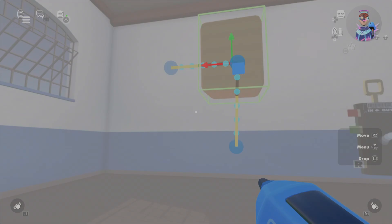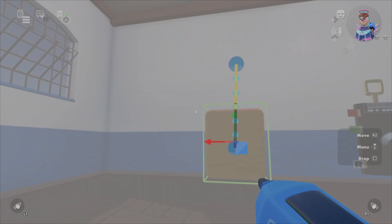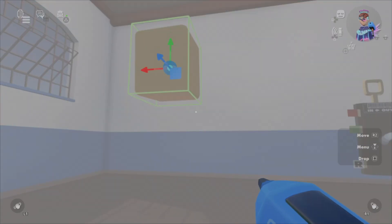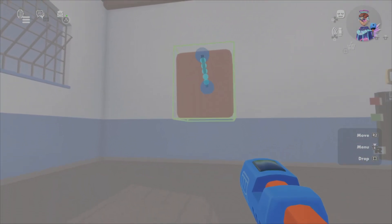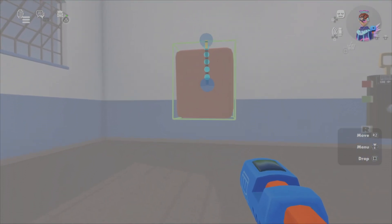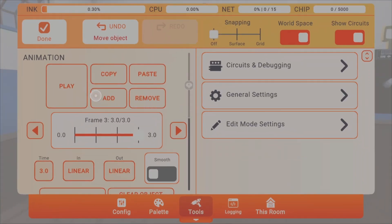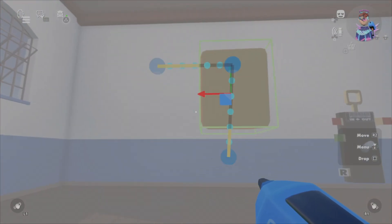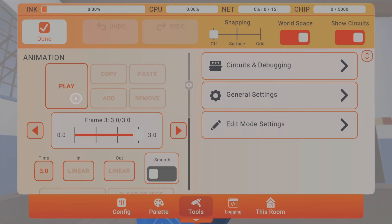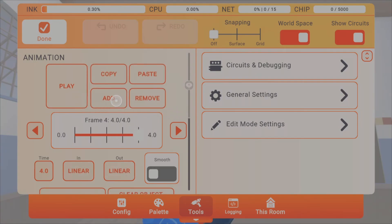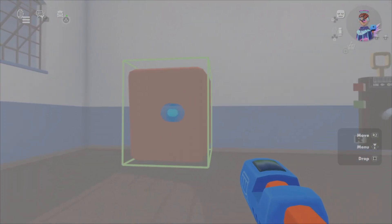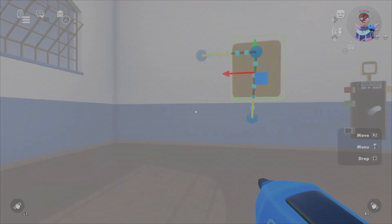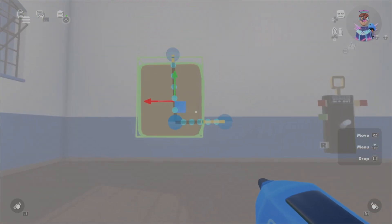Once you click play again it'll go down then left. We're going to make it go down just a little bit more. Once we click play it'll go up, down, up left, down right. Add one more point and then click play again — as you can see it forms a perfect square.